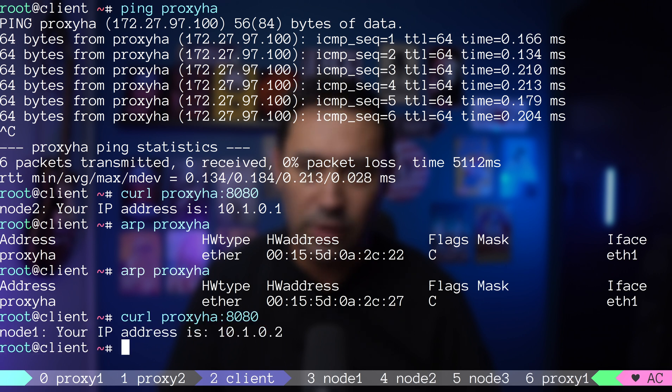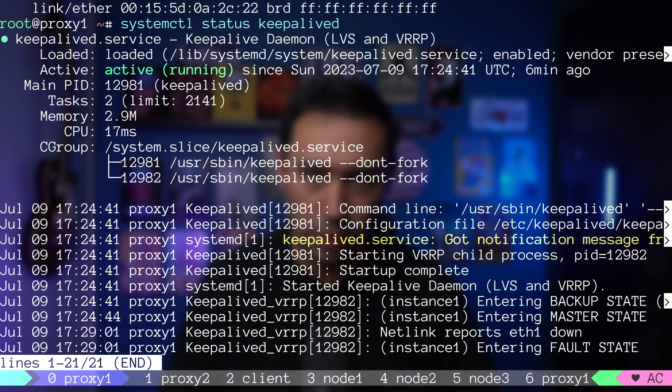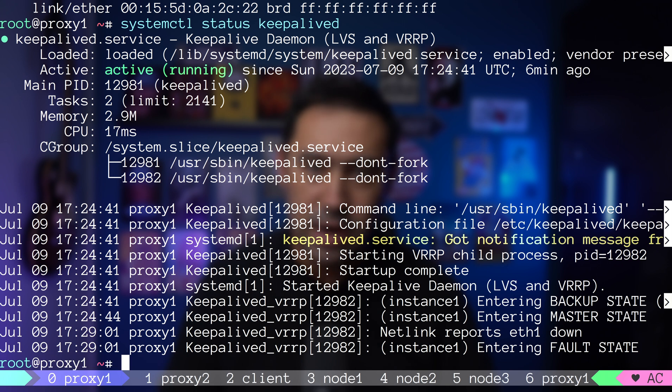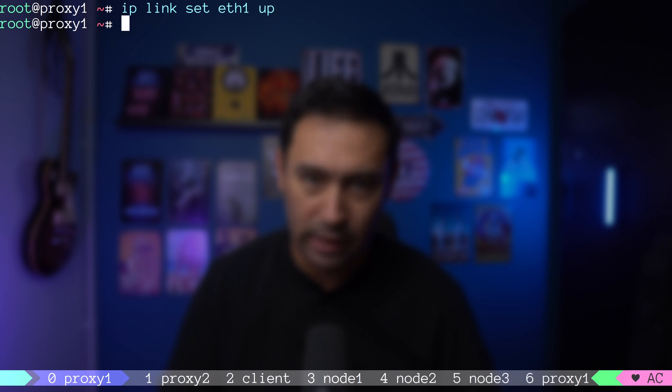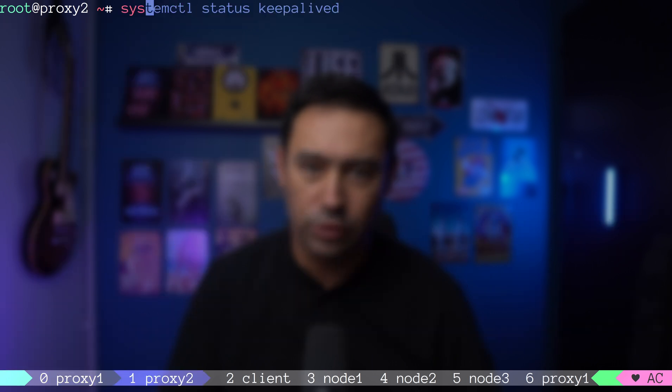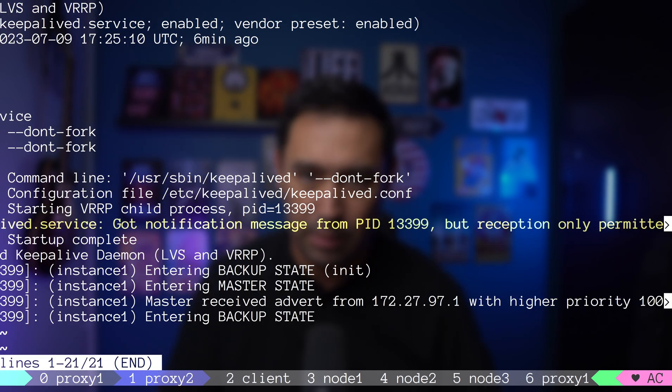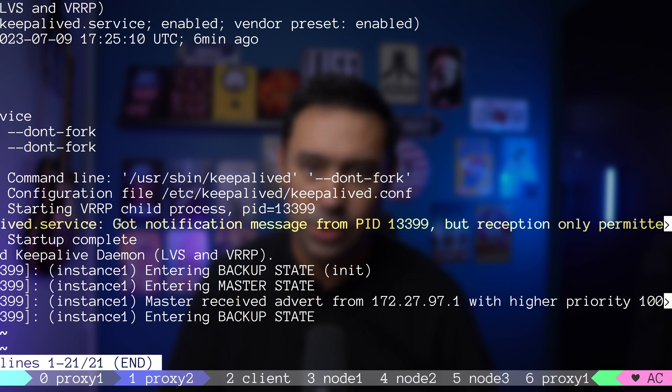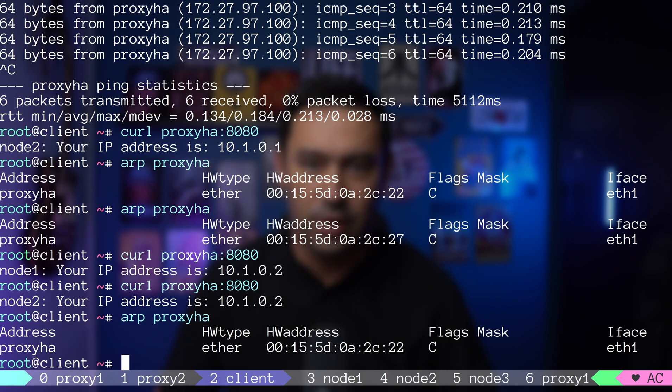Now let's go back to our failed node and check the logs. We see that ETH1 interface is down and the VRRP is in fault state. Let's bring the interface up and check the logs again. Proxy 1 was elected the master. If we check the logs on proxy 2, we can see it was downgraded to backup state. The message clearly indicates that proxy 2 received an update from proxy 1 stating it has higher priority.